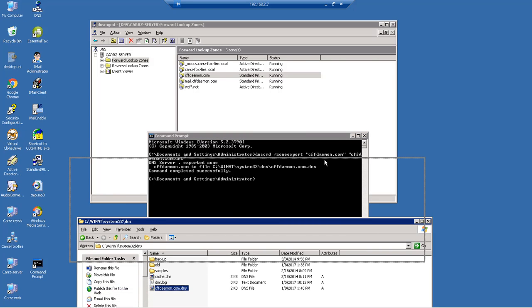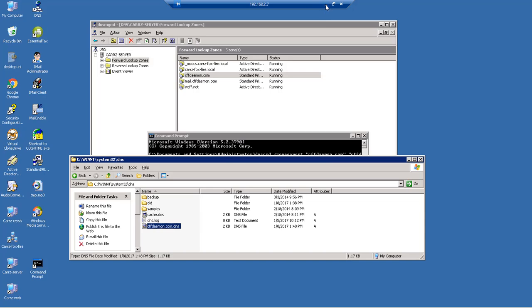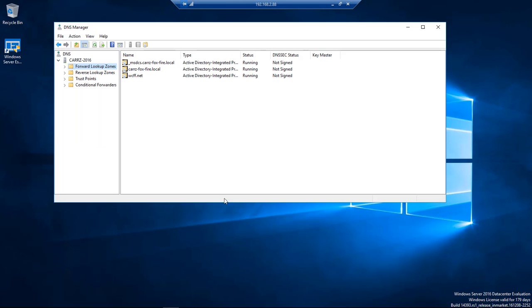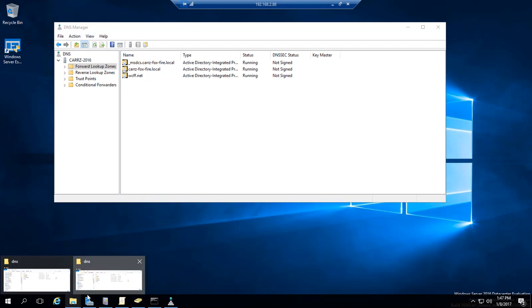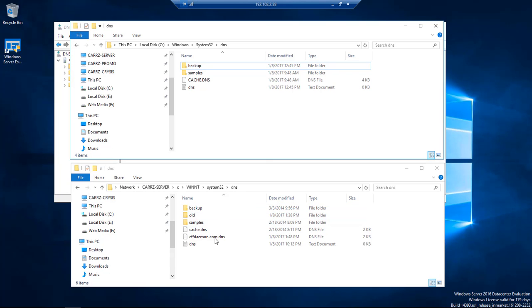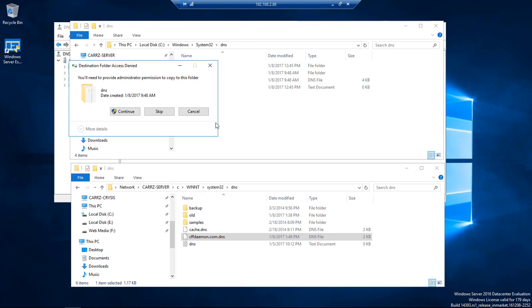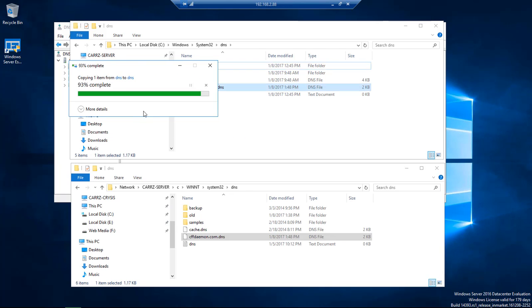we need to work with. Now we're going to come over here into our 2016 server, open up, and take this file right here and drag and drop it right here.